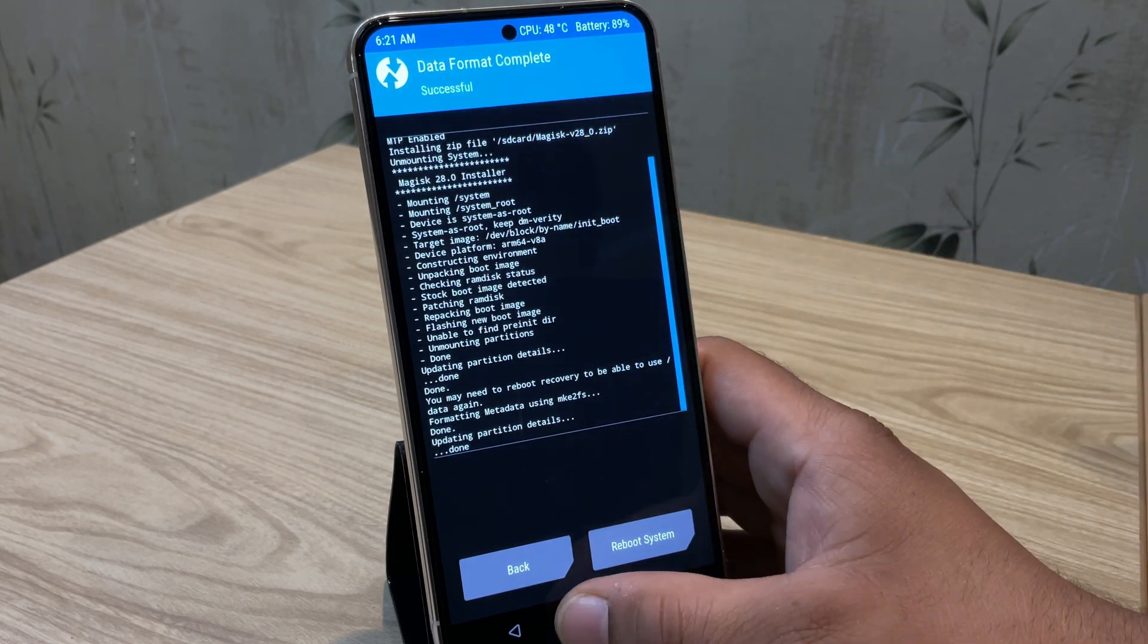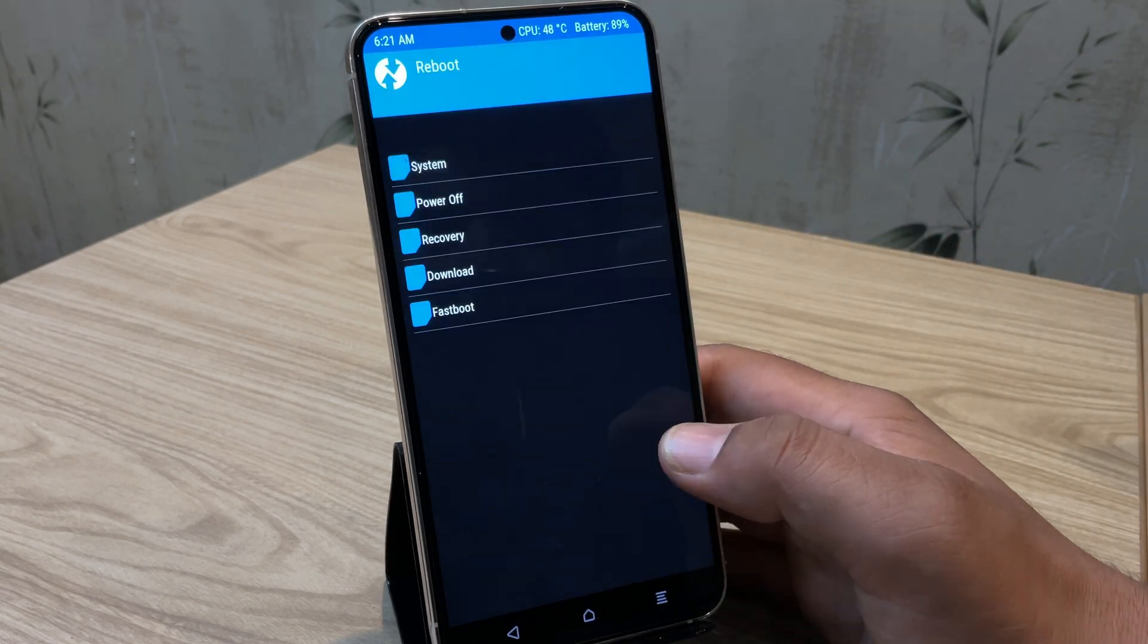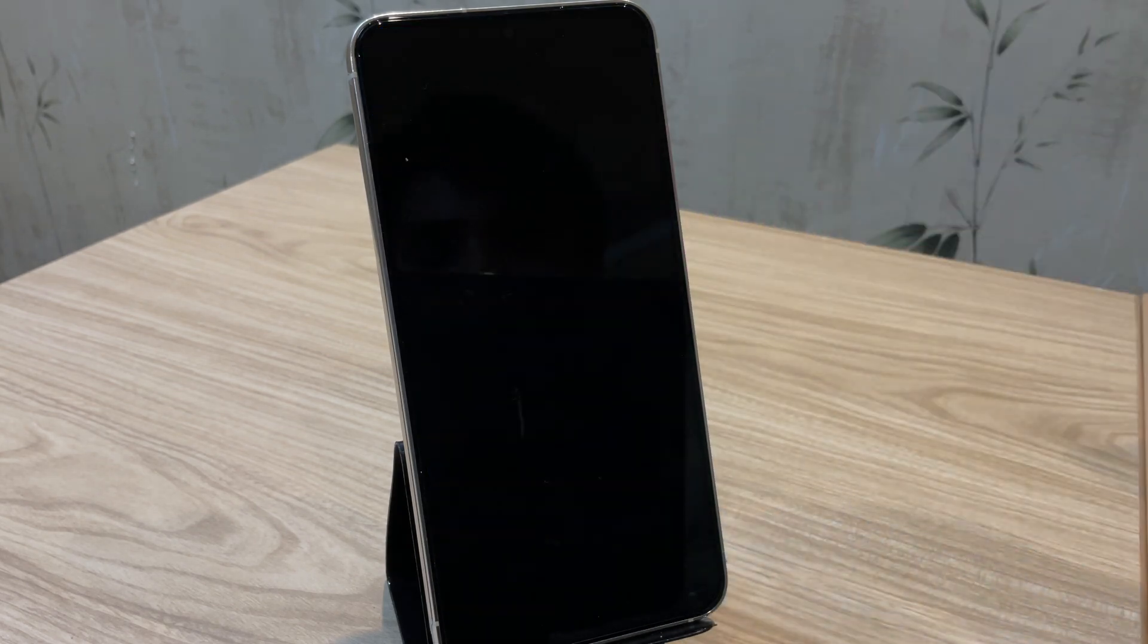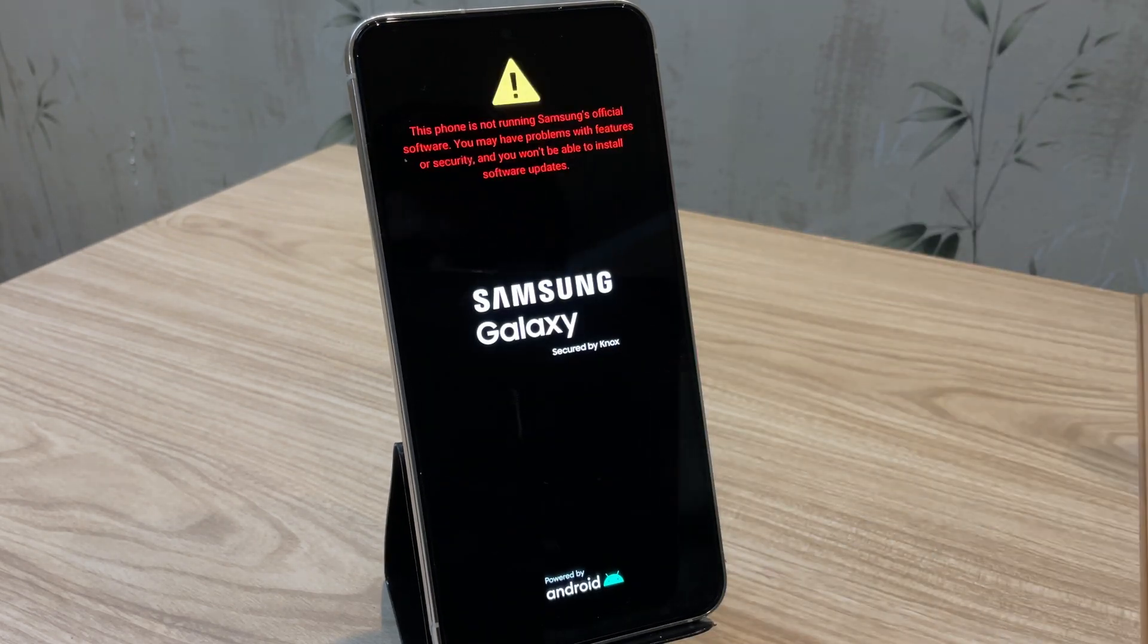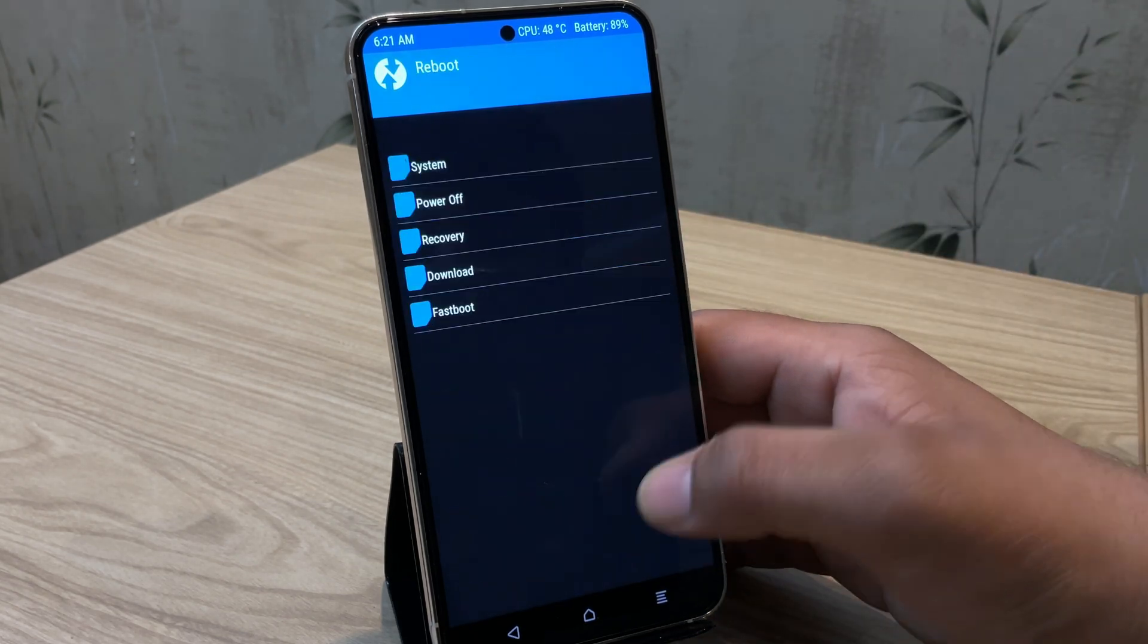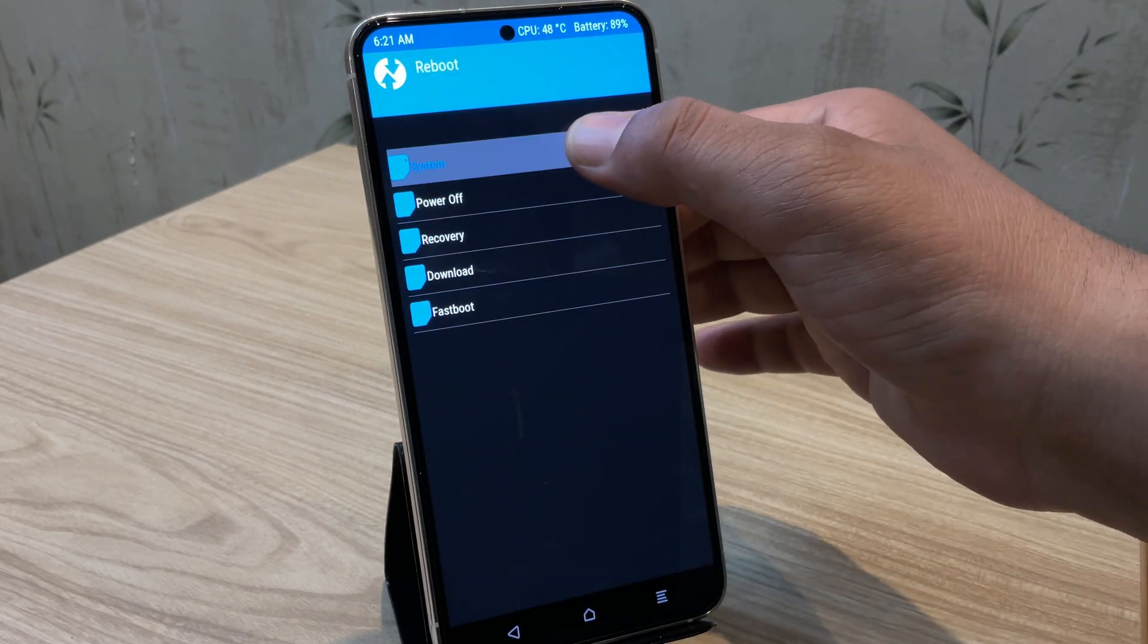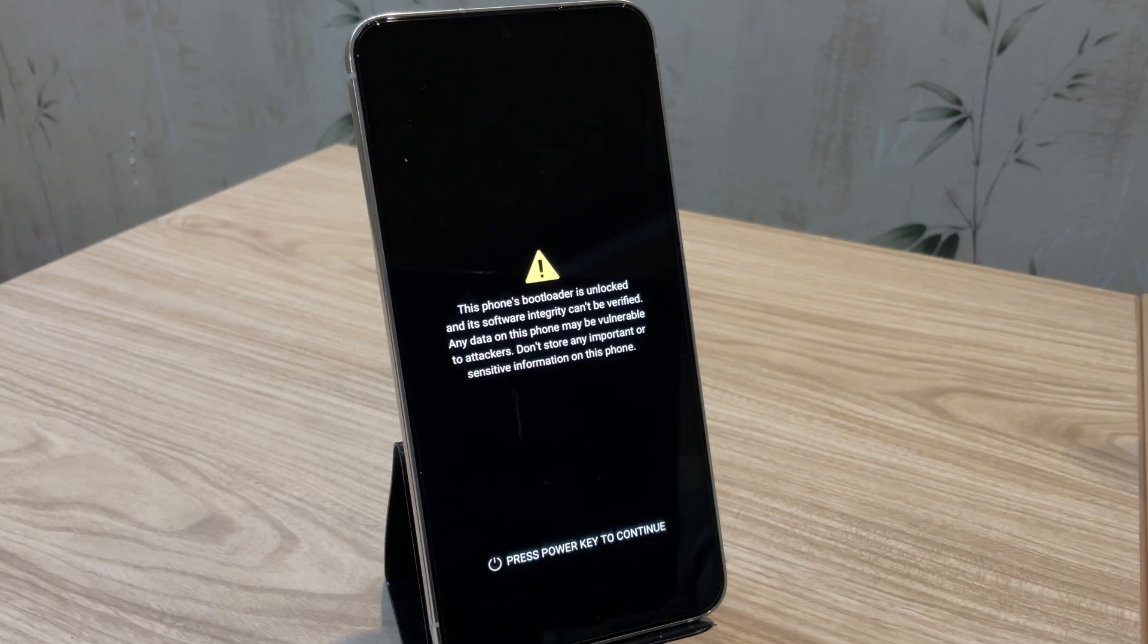Now go back, click on reboot and then recovery. It will reboot the device again into TWRP recovery. Next click on reboot option, but this time choose system. The device will now boot up into the normal mode. Since we have formatted our device, it might take a little time to boot up. So I will fast forward it here.